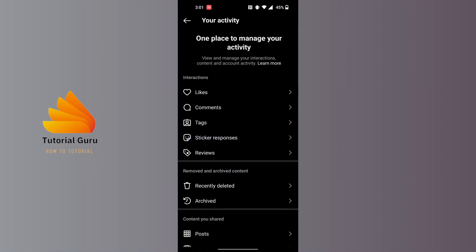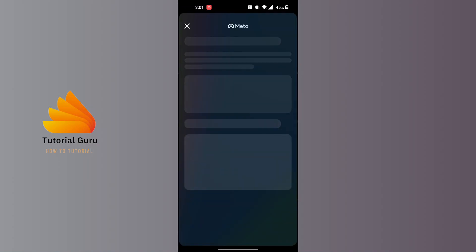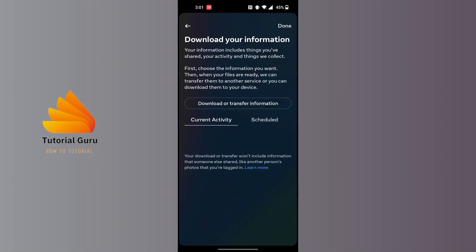From here, scroll down and you will find 'Download your information' available for you. Tap on 'Download your information', and in this interface you can see 'Download or transfer information' available.